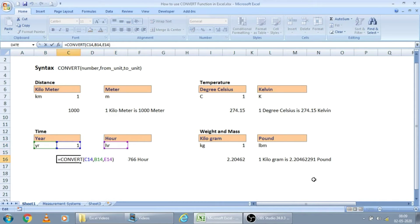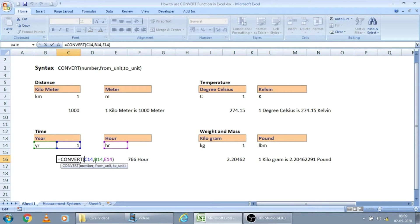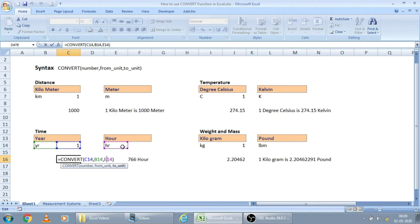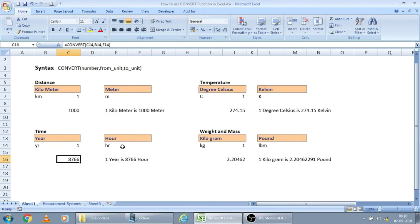And the output will come instantly. See? This convert function, how I have built is convert. This number is given here. From measurement is V14 here. And to measurement is given here. Now let us play with this template.